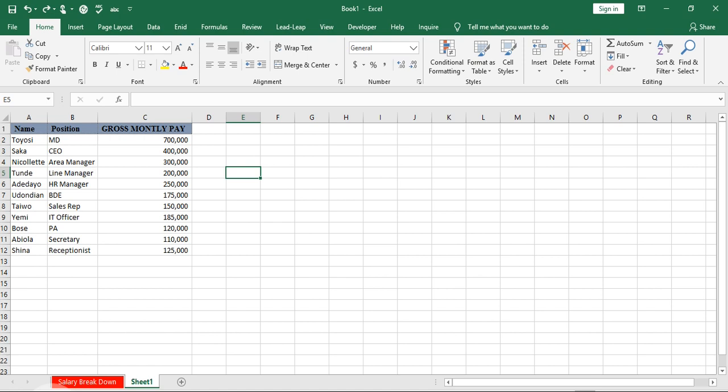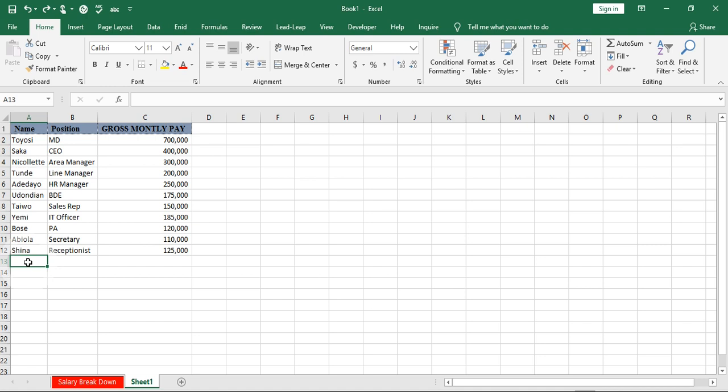In this video, I'll be walking through the process of hiding and unhiding rows and columns. I have this data and I want to hide the unused rows and columns within the worksheet. All I need to do is select the unused rows and columns. My data ends at row 12 and column C.